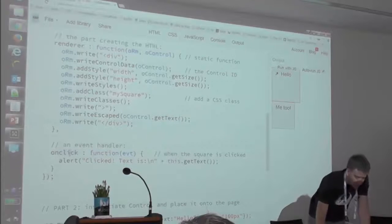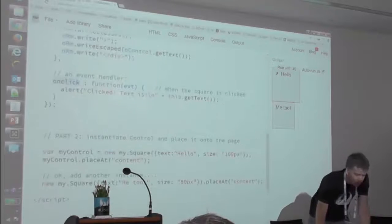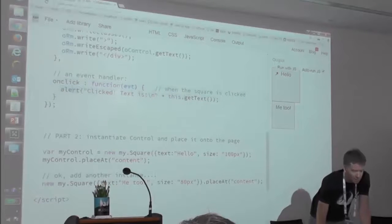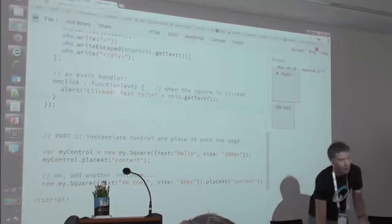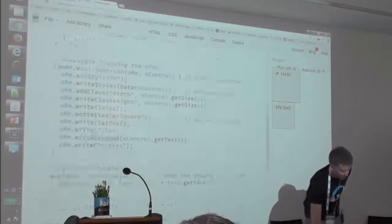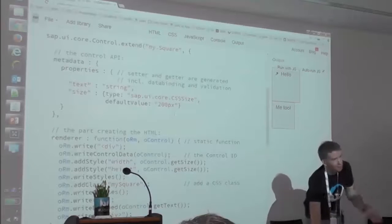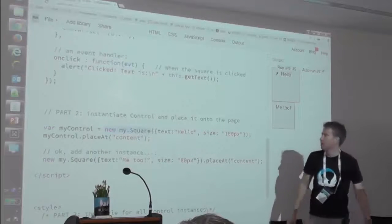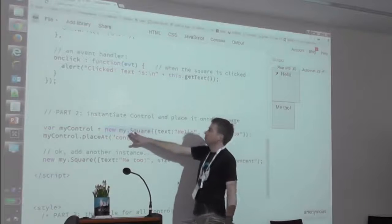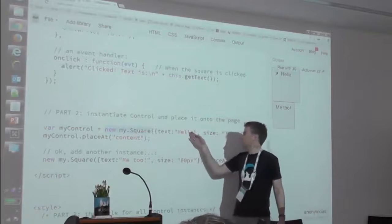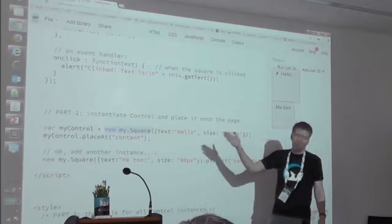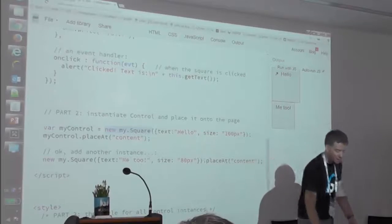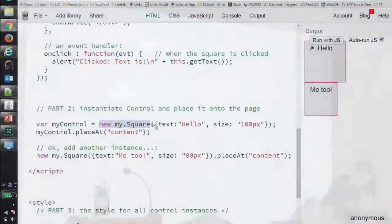And finally we have some event handling — when the user clicks the square, there should be an alert box displaying the text. That's all. That's like 25-30 lines of code and you have your own control. It can be used like any other control: new my.Square, like you would say new sap.m.Button, give the text property, give the size, place the content, and you see it on the right — there's this hello square.